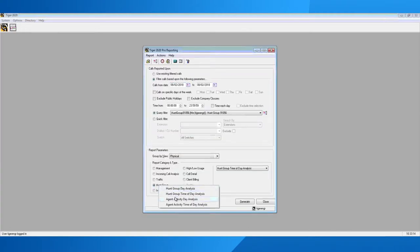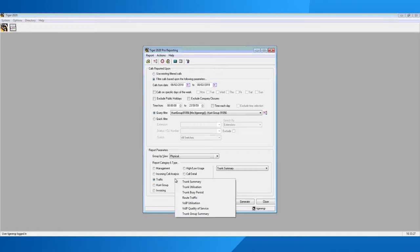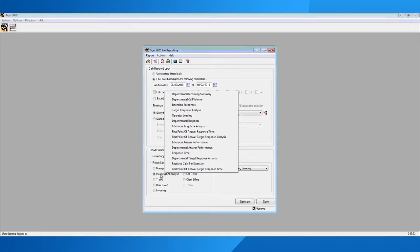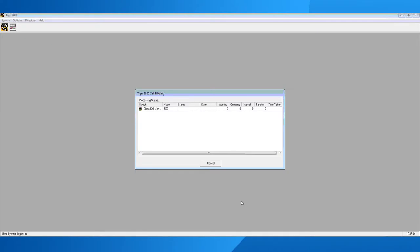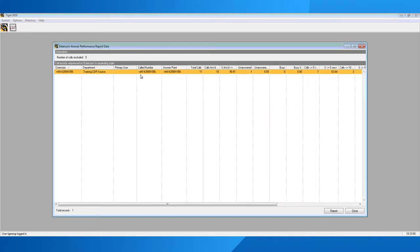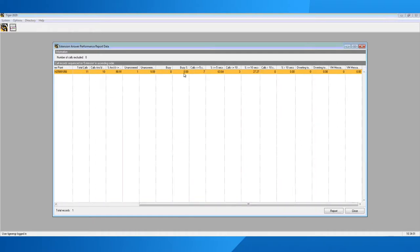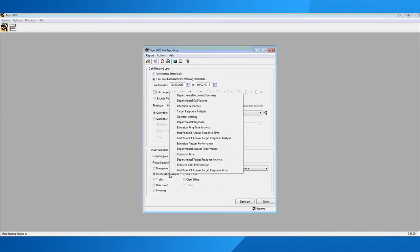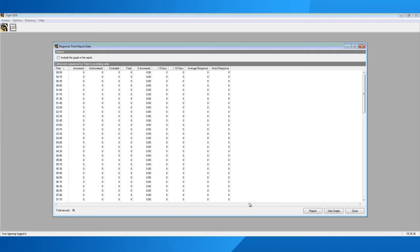Those are the two specific hunt group reports for giving you information about how well the hunt group is working. You may also be interested in looking at inbound stats on those hunt groups — you could look at the extension answer performance report. Using your filter here, it shows which extension numbers came in, what the answer points were, how many calls were answered, how many were unanswered, and the breakdown of time that those calls were answered or unanswered. This report can also be scheduled, and we know these are calls going into the hunt group, not to specific people.